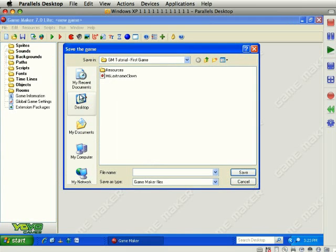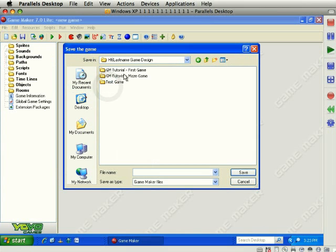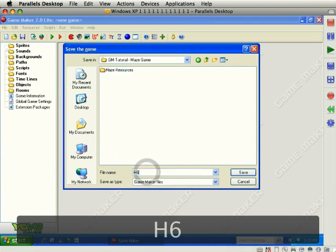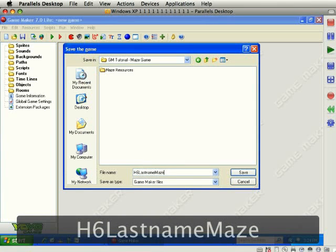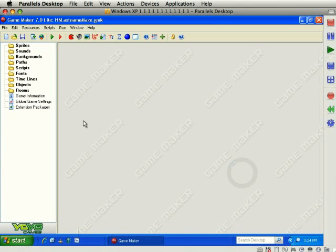And I'm going to make sure I go to desktop, and then my folder. And then inside the maze game folder is where I'll create this game. So, H6, your last name, maze. And there we go.